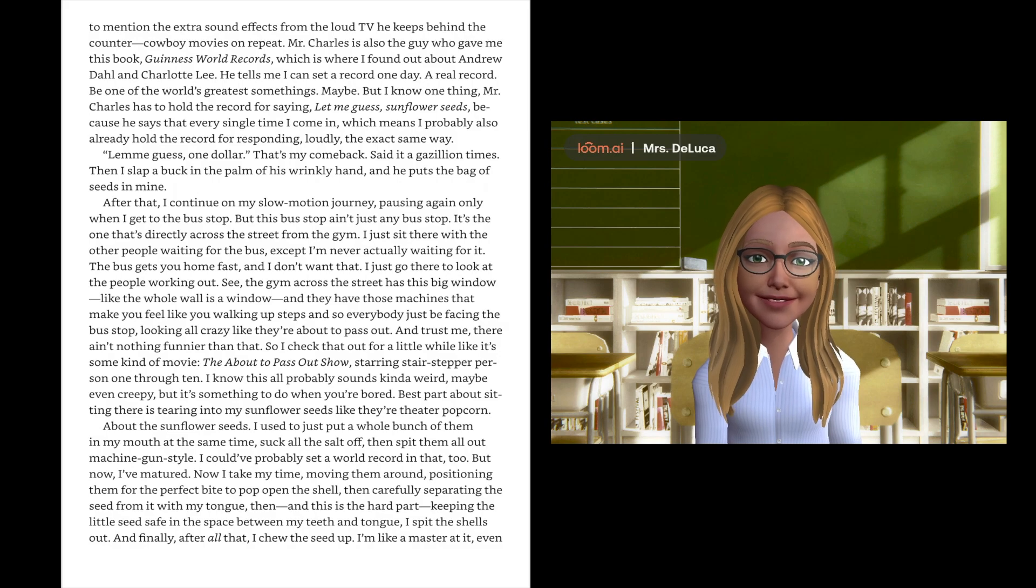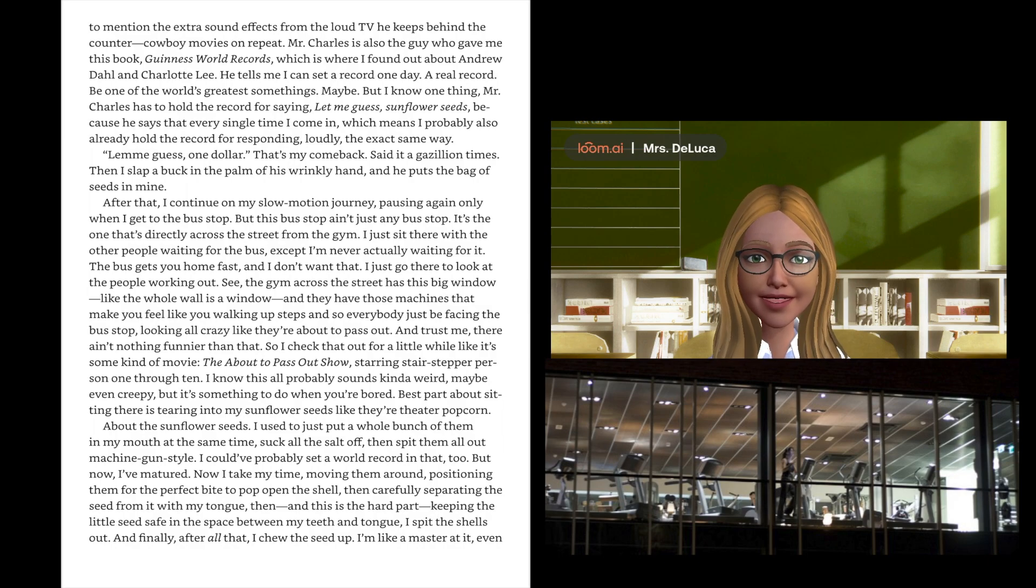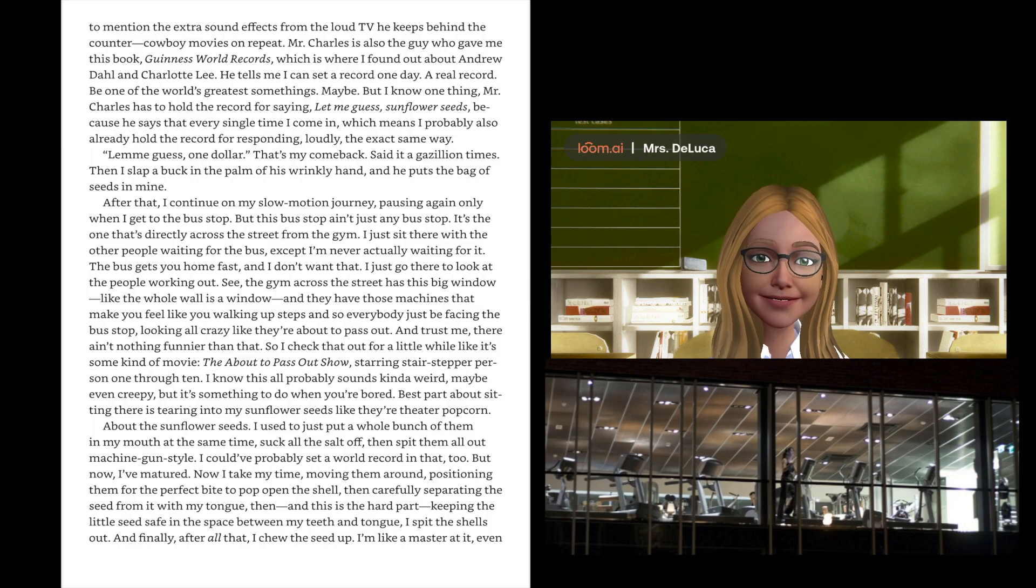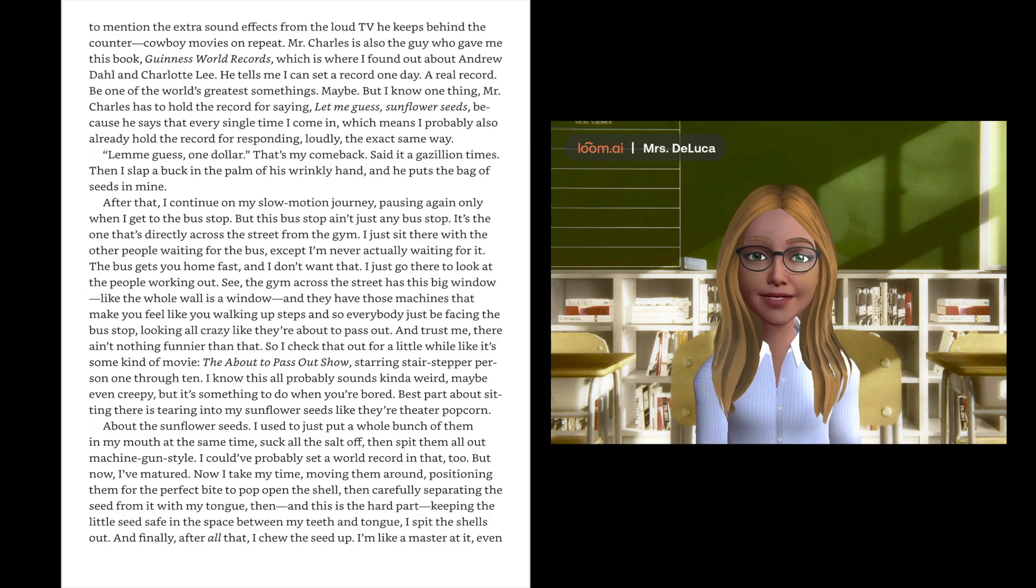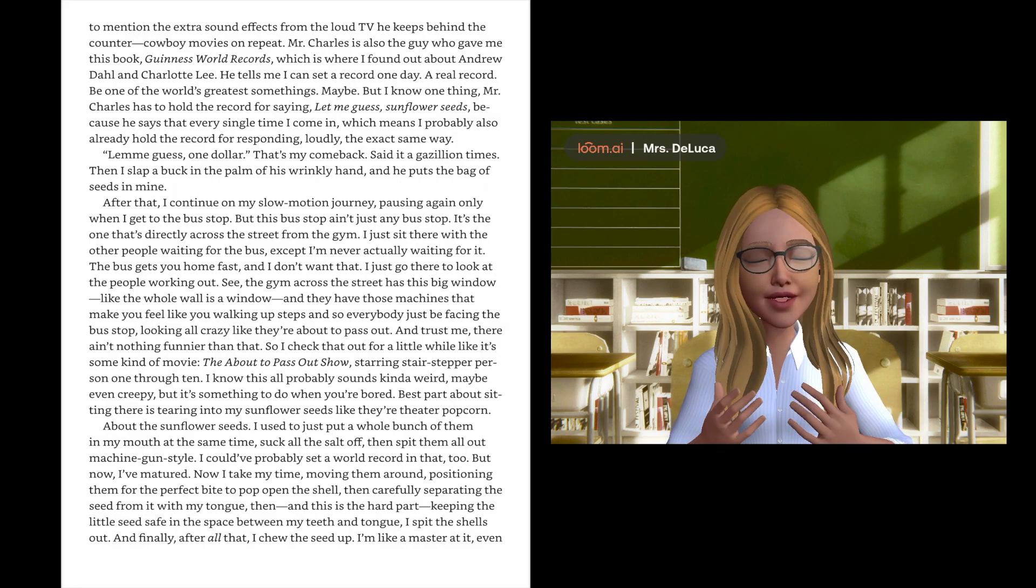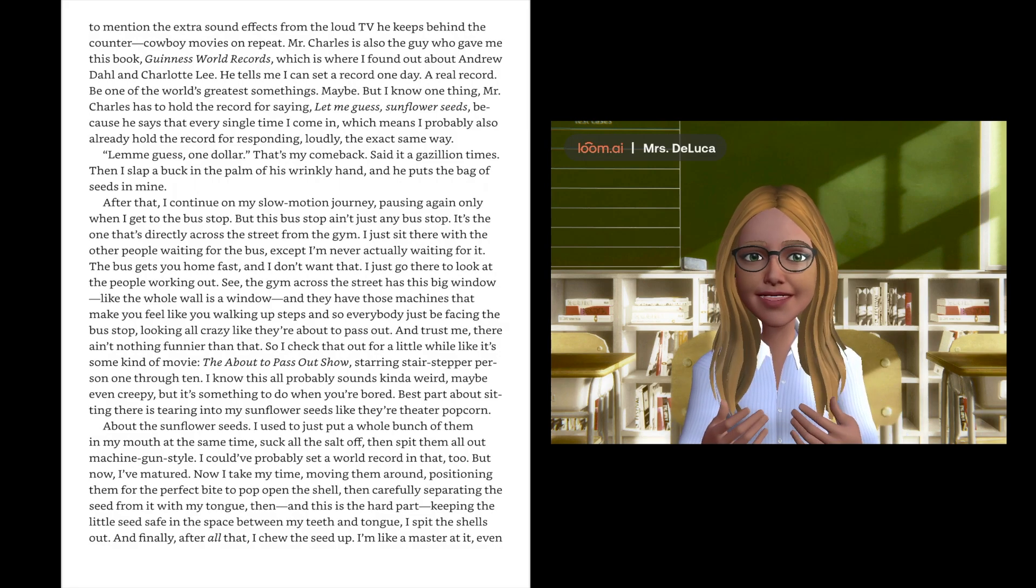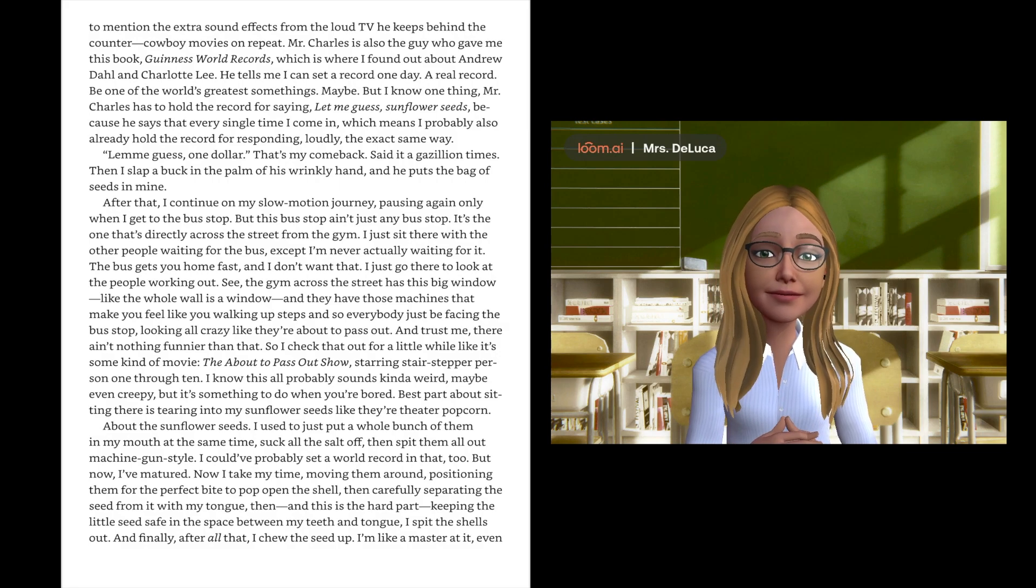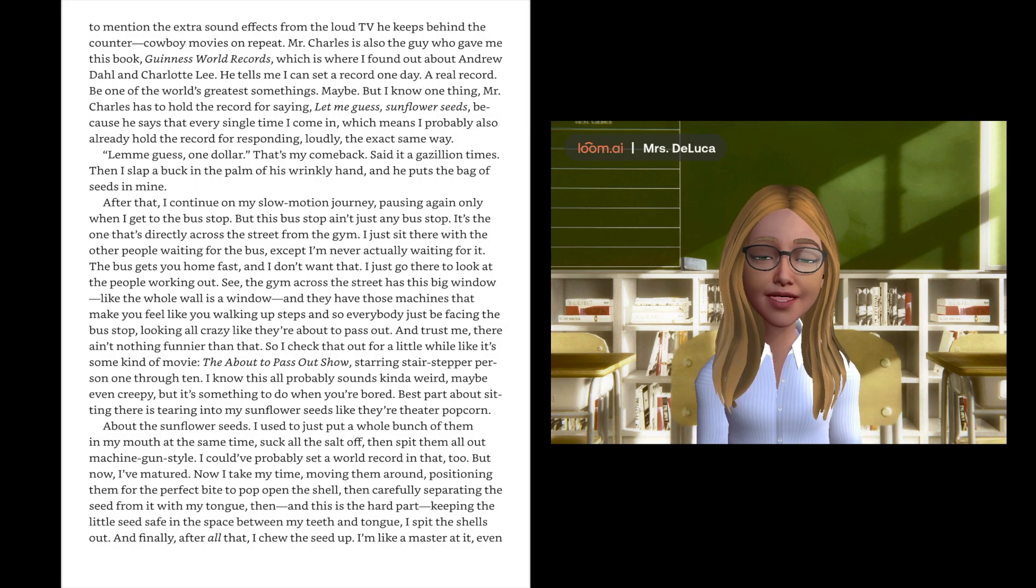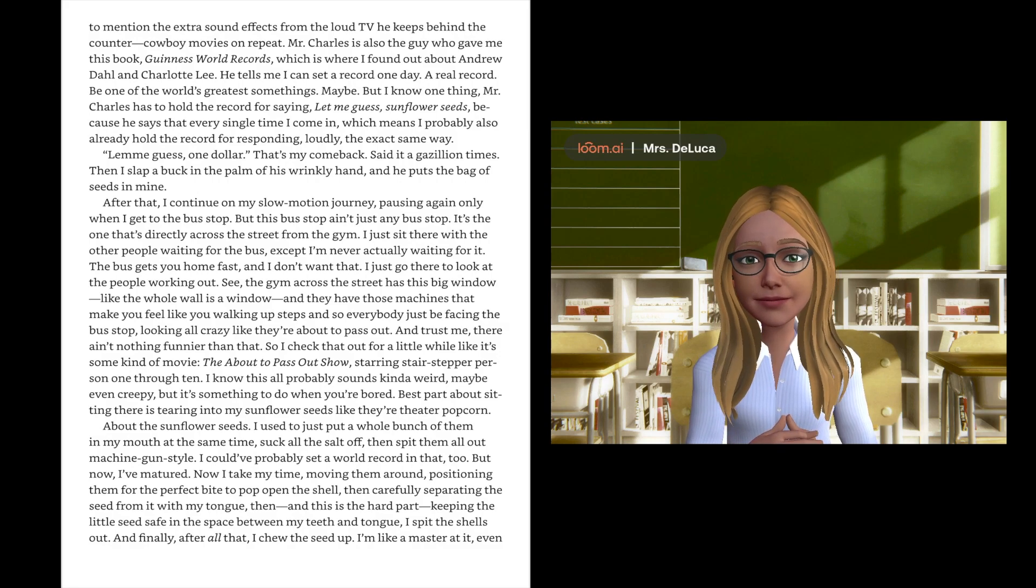I just sit there with the other people waiting for the bus, except I'm never actually waiting for it. The bus gets you home fast, and I don't want that. I just go there to look at the people working out. The gym across the street has this big window, like the whole wall is a window, and they have those machines that make you feel like you're walking up steps. And so everybody's just facing the bus stop looking all crazy, like they about to pass out. And trust me, there ain't nothing funnier than that. Best part about sitting there is tearing into my sunflower seeds like they're theater popcorn.